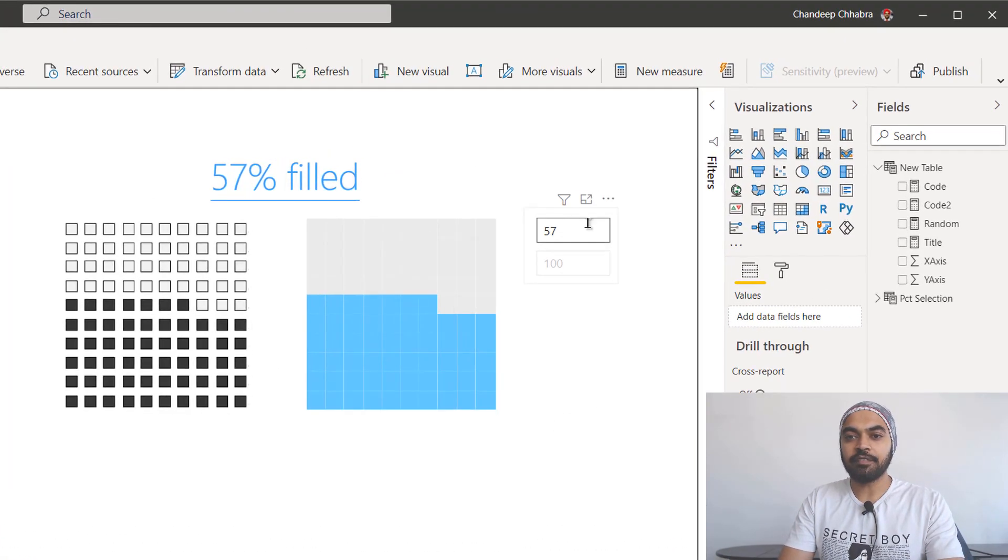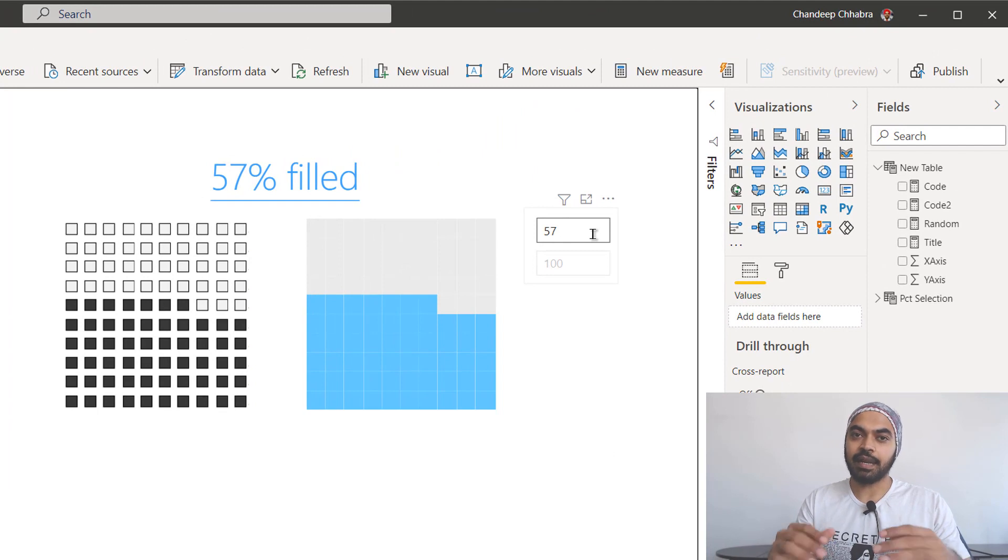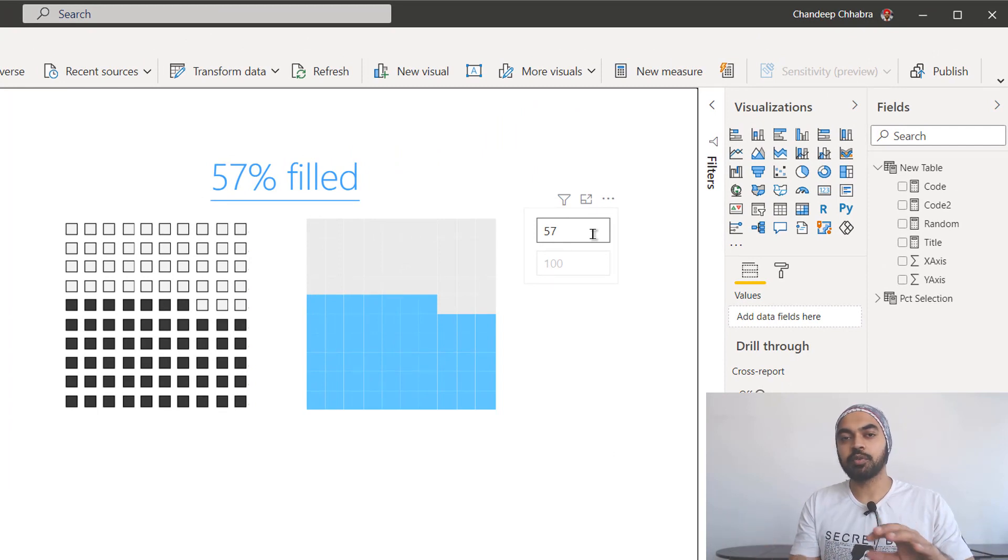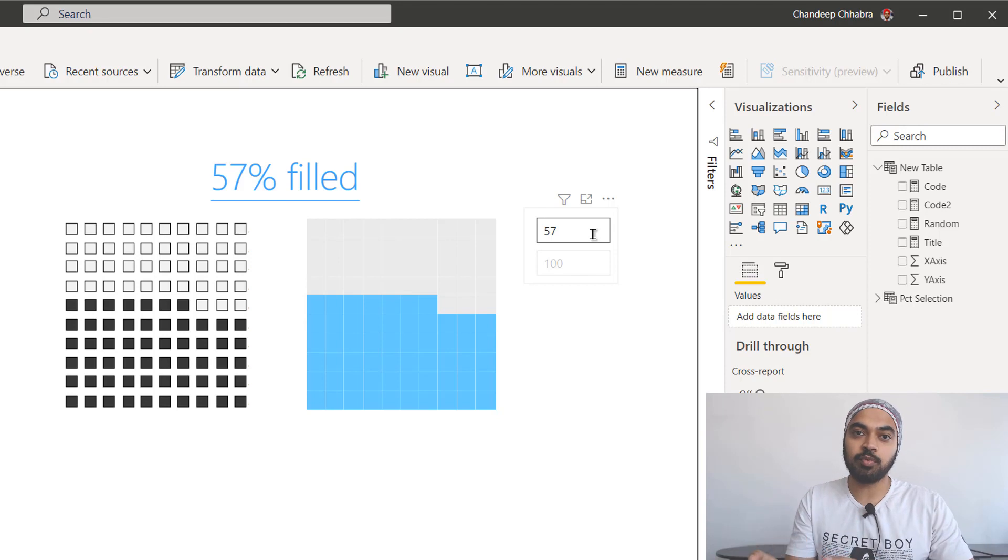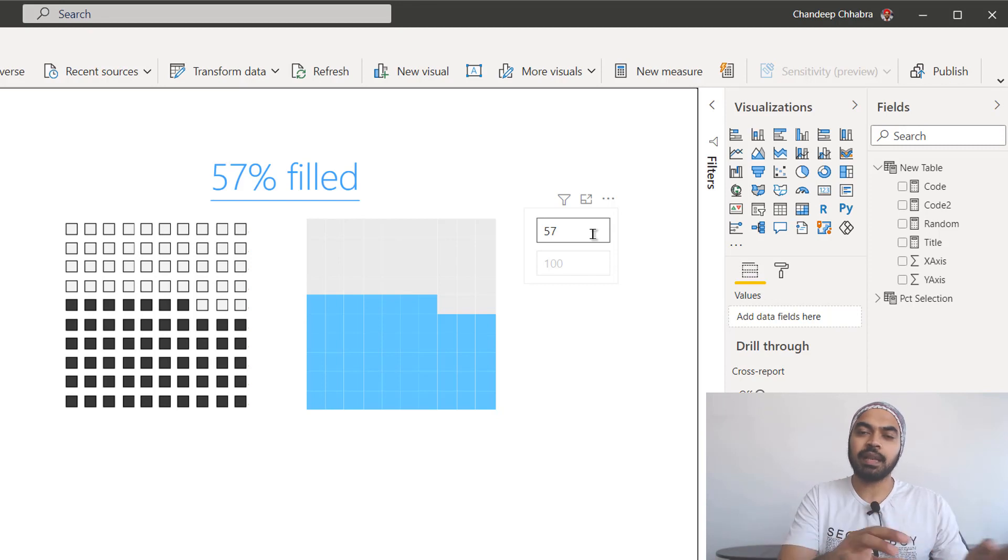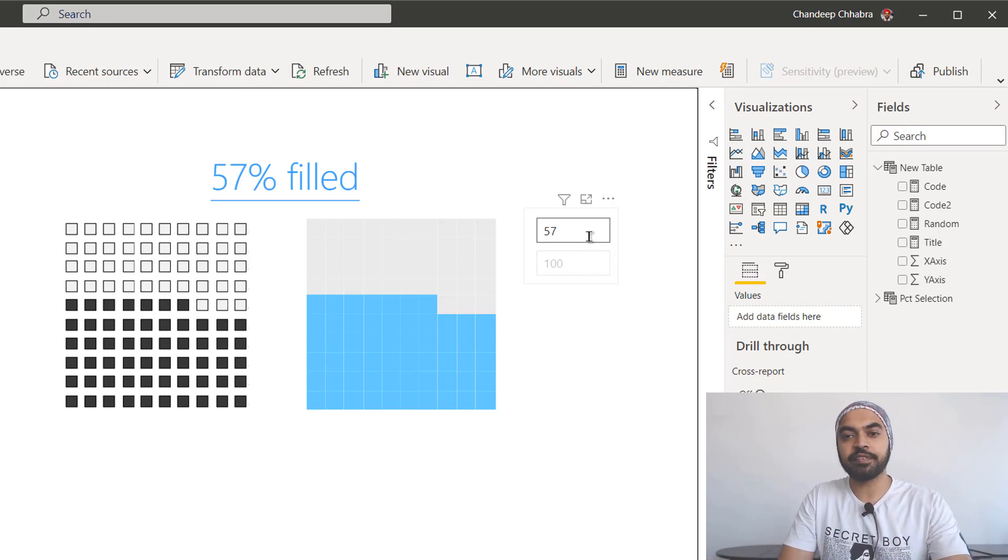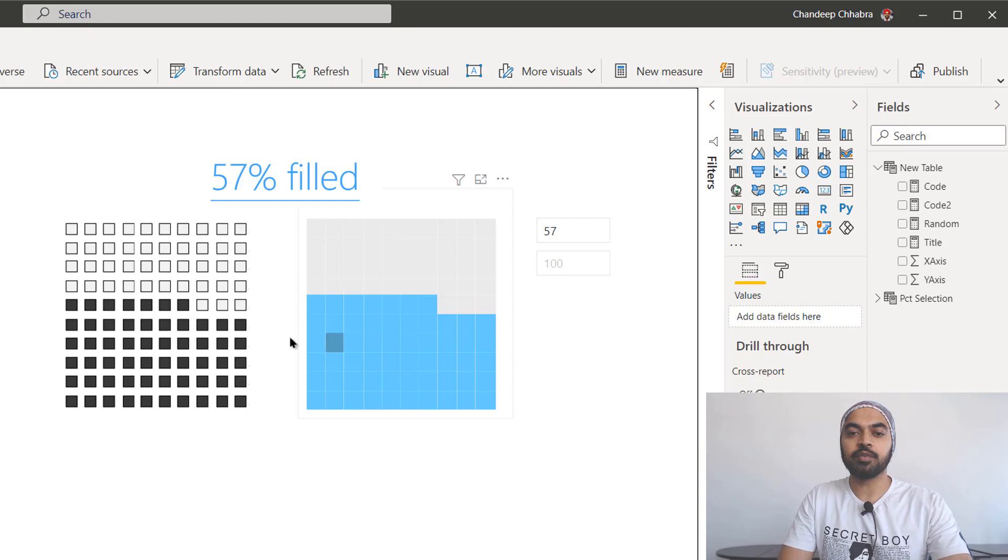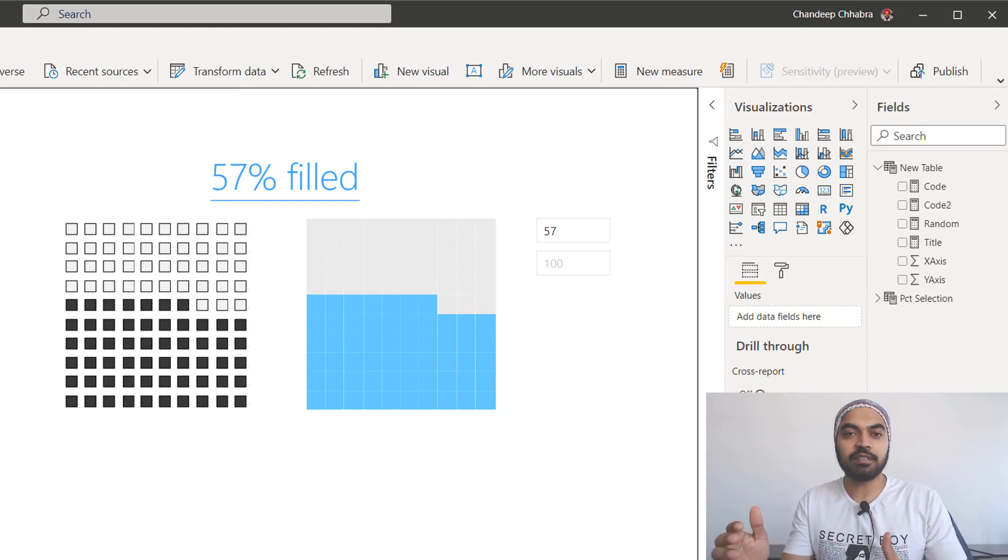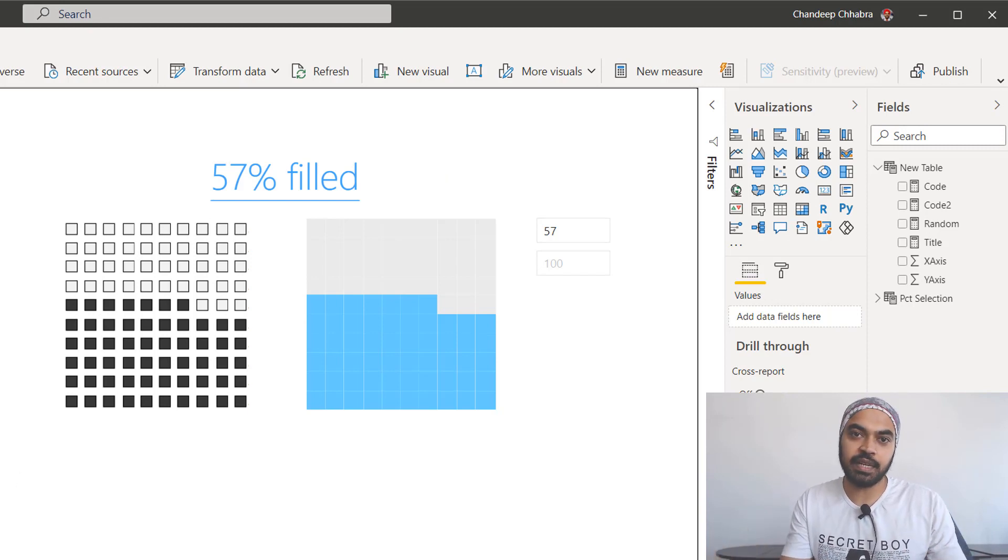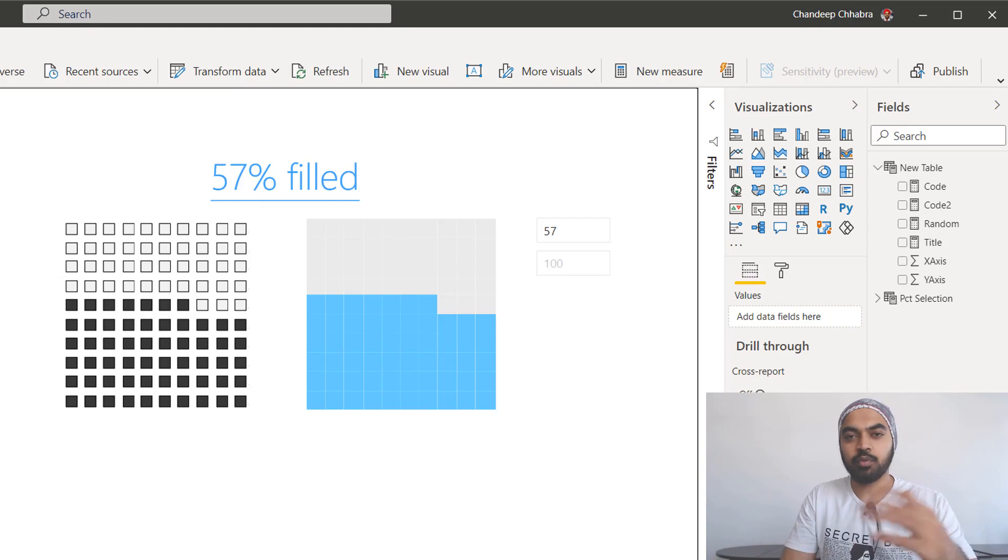So here I have the option of creating a percentage, like writing some value, and that is going to actually fill up the blocks here. It's going to fill up those number of blocks depending upon the value that I write. So let's just say that if I have written 57 here, you can see that of the 100 blocks that I have, 57 blocks, so 57 percent has been achieved, whatever that might be.